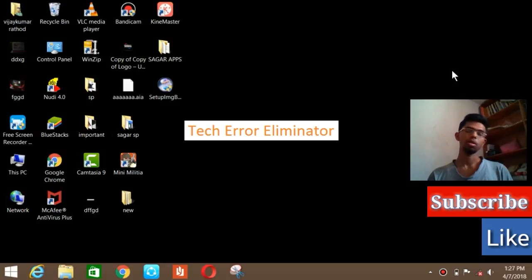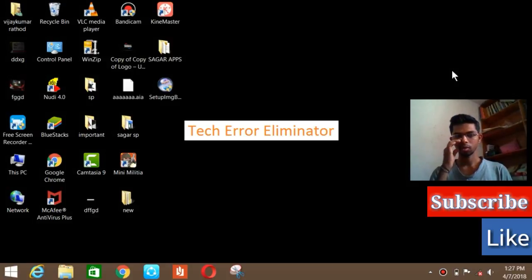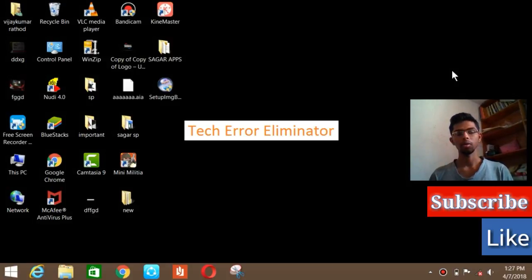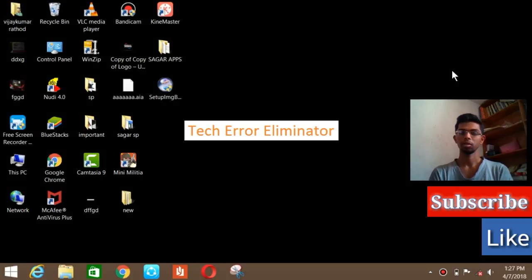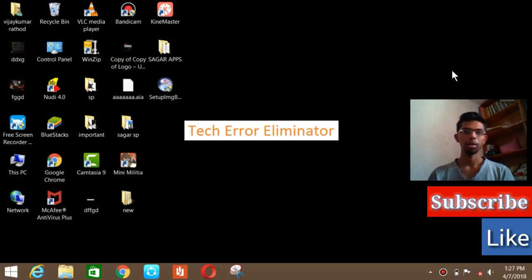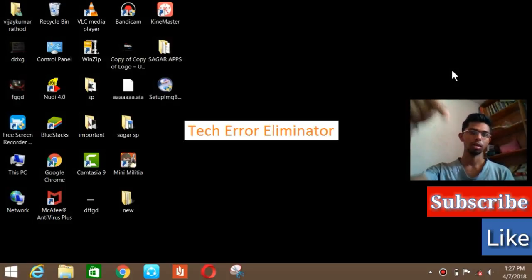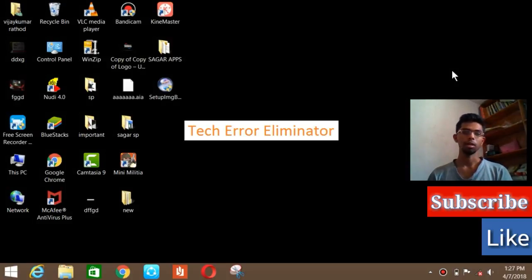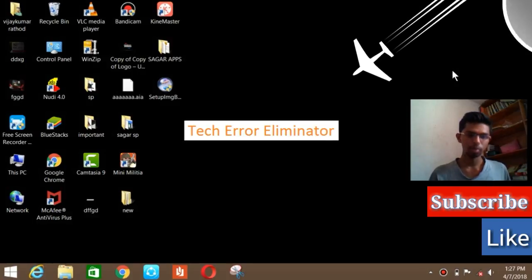I hope this video found you useful. Give a like if you liked it and subscribe to my Tech Error Eliminator channel. Thank you for watching this video.